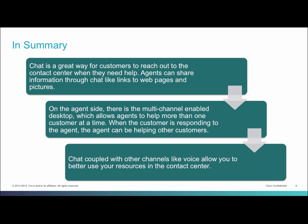On the agent side, there is the multi-channel enabled desktop, which allows agents to help more than one customer at a time. When the customer is responding to the agent, the agent can be helping other customers. Chat coupled with other channels like voice allow you to better use your resources in the contact center.